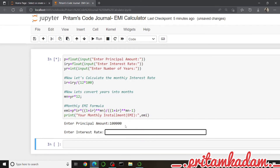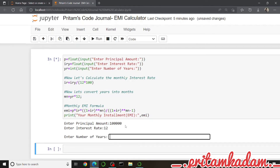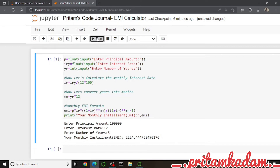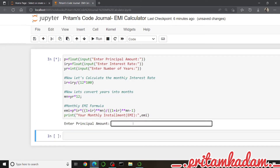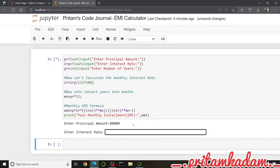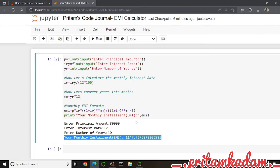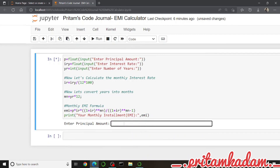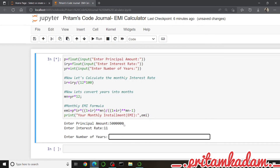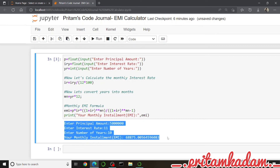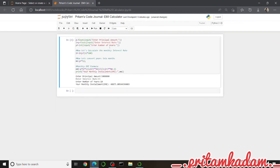Now let us input some values — for 1 lakh principal, 12% interest rate, 5 years, we get an EMI of 2224.44 rupees. For 80,000 at 12% over 10 years, the EMI is 1147.76 rupees. For 50 lakhs at 11% over 10 years, the EMI comes out to 68,875.005 rupees.